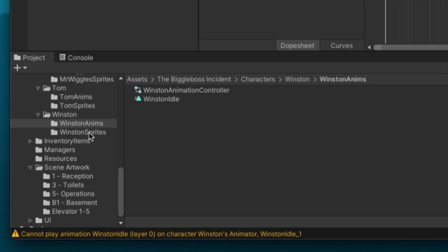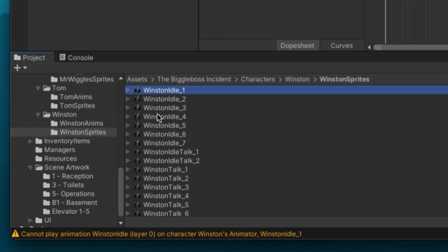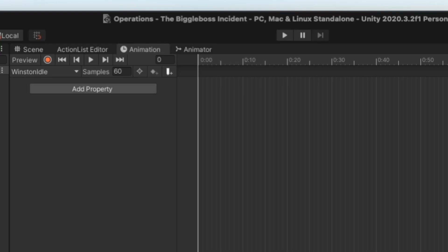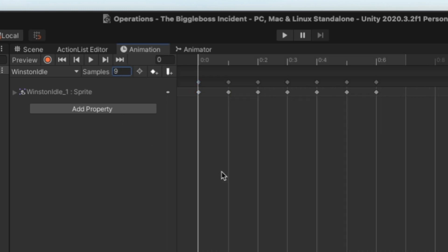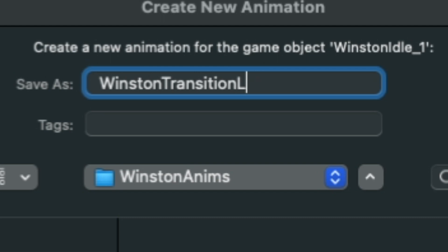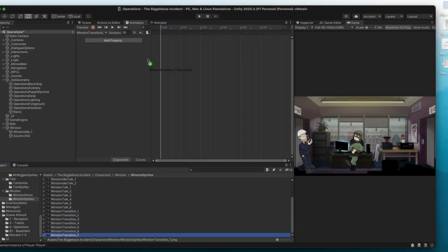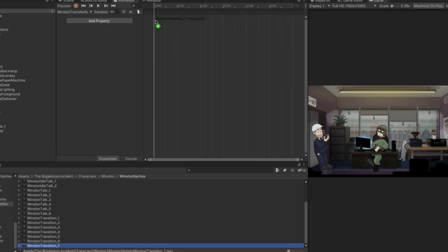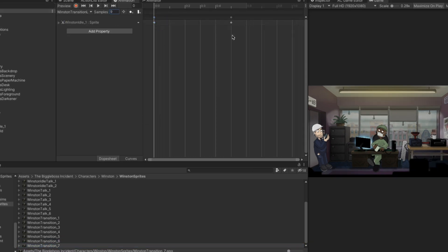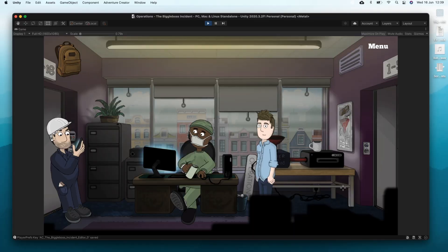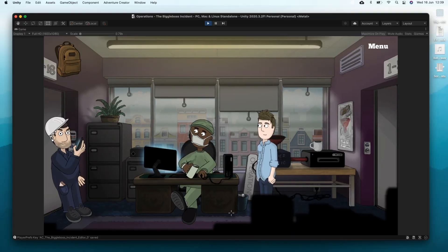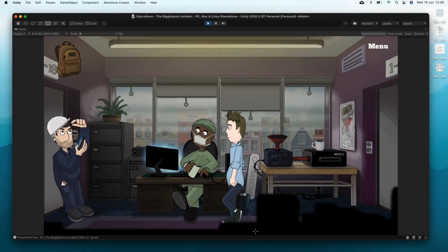And really this is just a job of dragging in his sprites, reordering a few of them and playing with the speed until it looks right. Again you could spend hours on this but I'm disinclined. One thing to note is that I'm going to create two variants of his transition animation, one for when he goes from idle to talking and one in reverse. Okay so I'm going to give it a quick test and here it is.